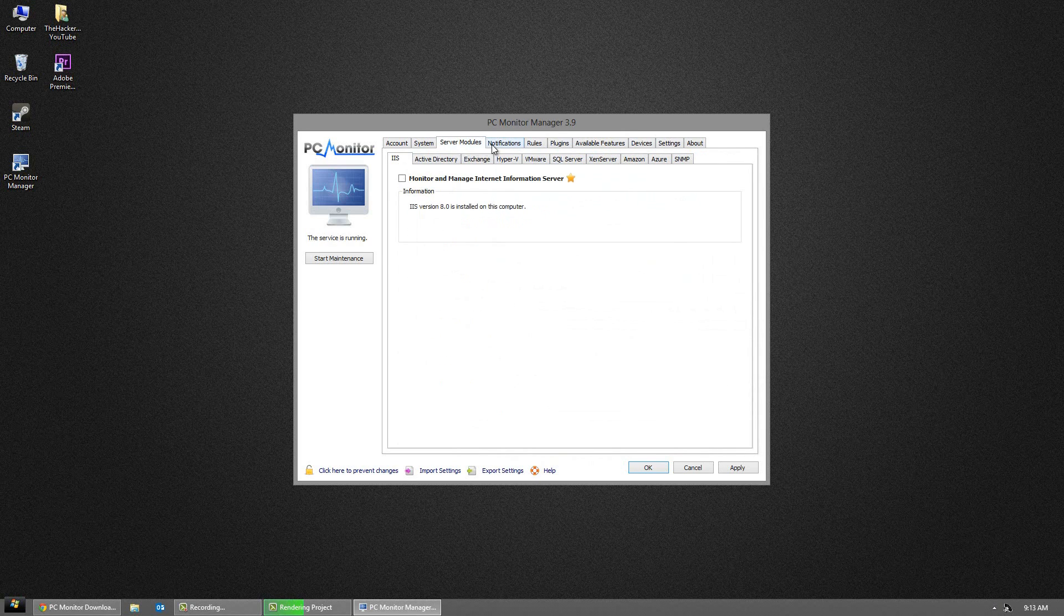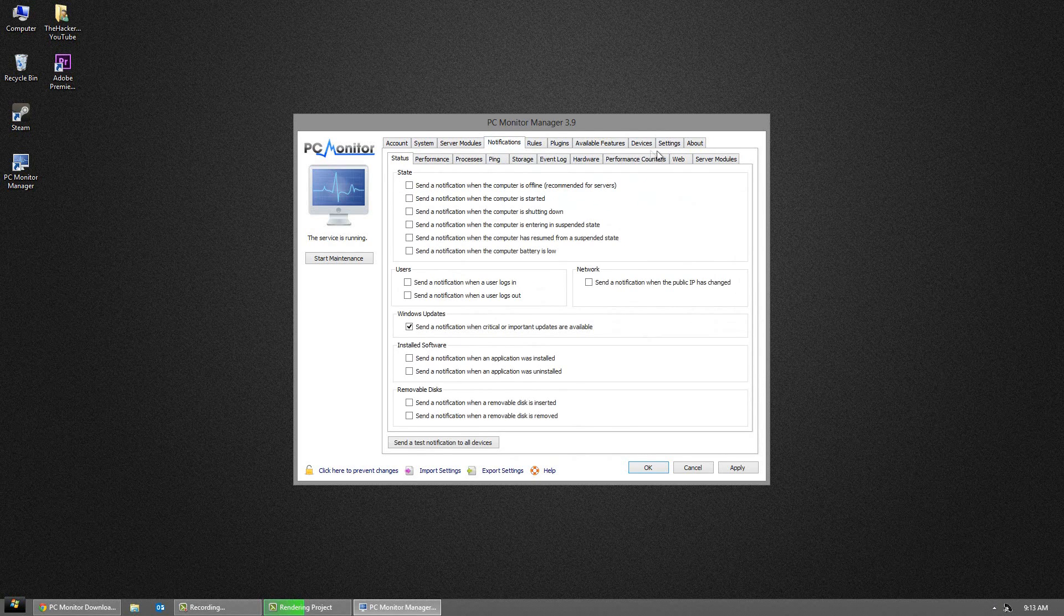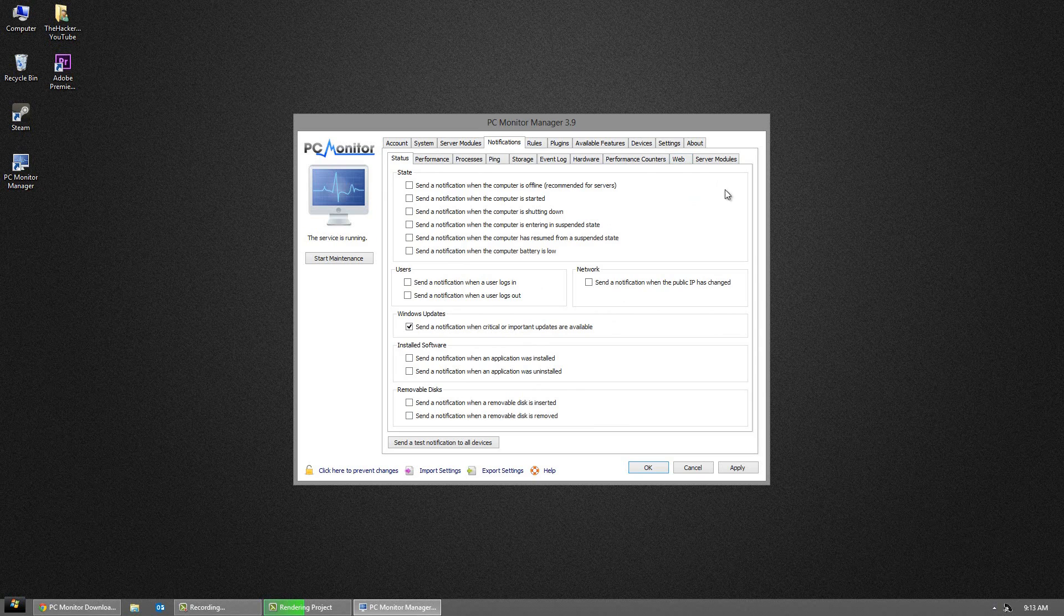Like I said though, everything is pretty much set up correctly. What you want to do now is go to the link below and download the Android application.